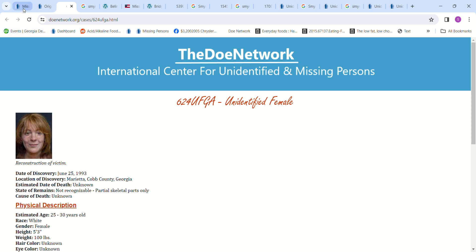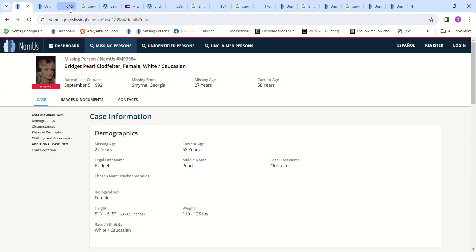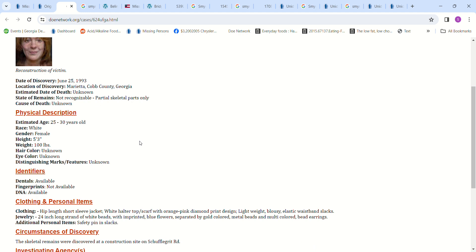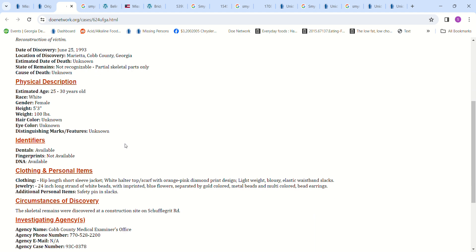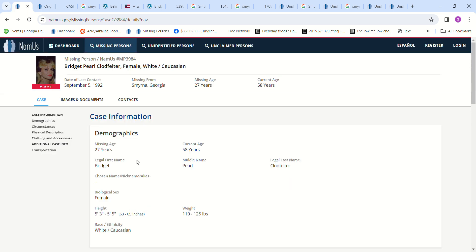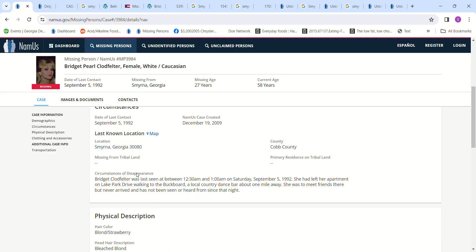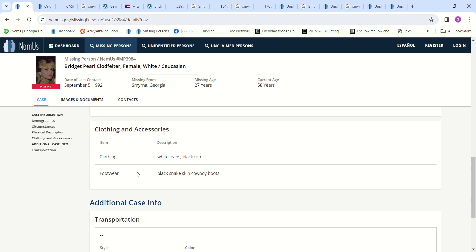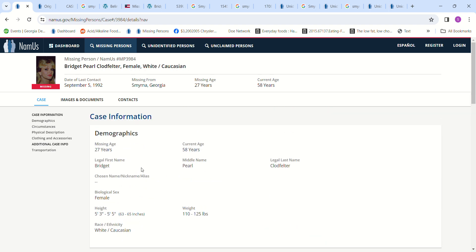Five foot three, 110 pounds. But this says that girl was wearing a hip-length short sleeve jacket, white halter top, scarf with pink diamond design, lightweight blousy elastic waistband slacks. It's not the same clothes. But would she have been wearing a jacket walking at two in the morning, a white halter top? And this one says white jeans and a black top. See, the clothing's different.